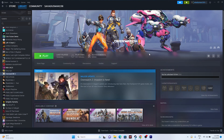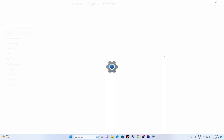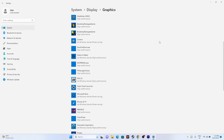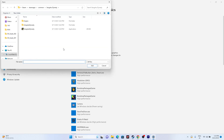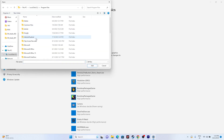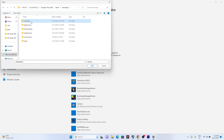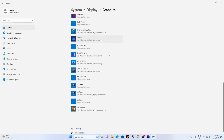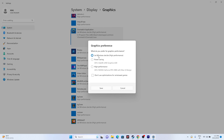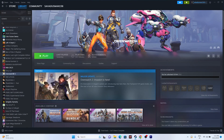Run the game on your dedicated graphics card. Go to Search and open Graphics Settings. Find Overwatch in the list — if it's not there, click Browse and navigate to Program Files (x86) > Steam > SteamApps > Common > Overwatch and add the executable. Once added, select the game, click Options, and change the setting from Let Windows Decide to High Performance. Click Save and relaunch the game.